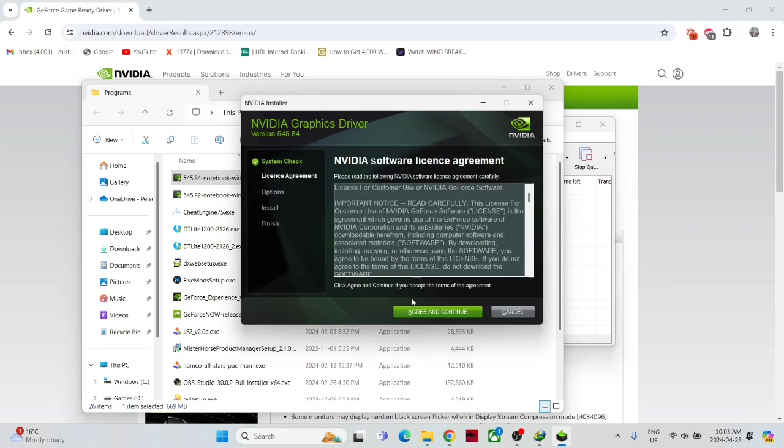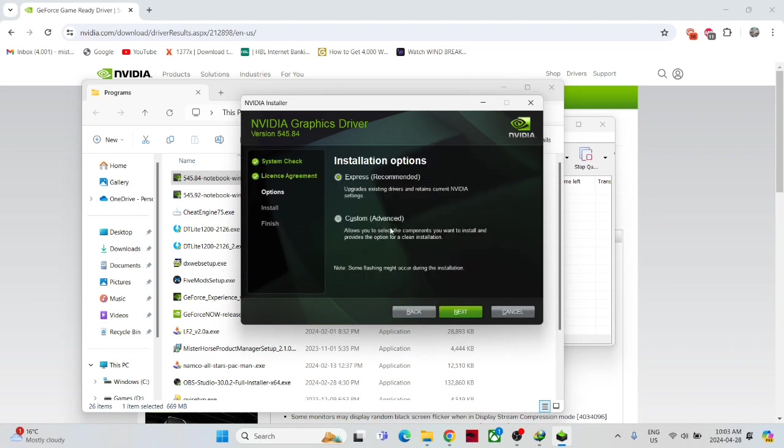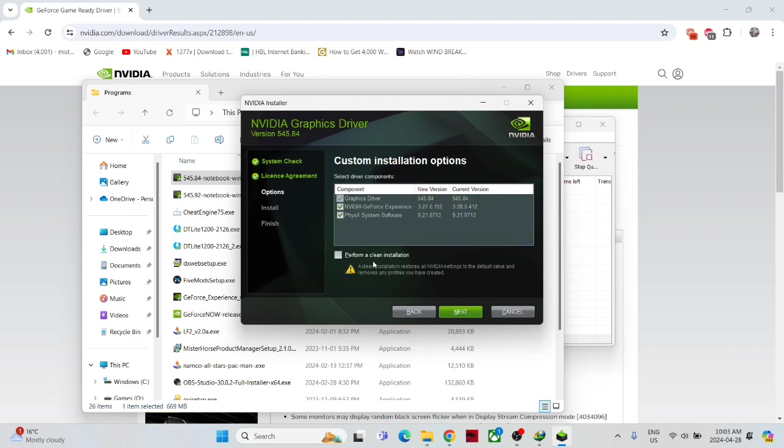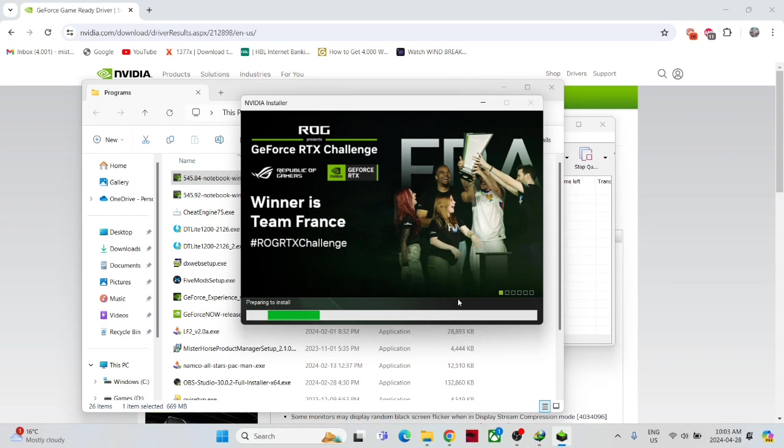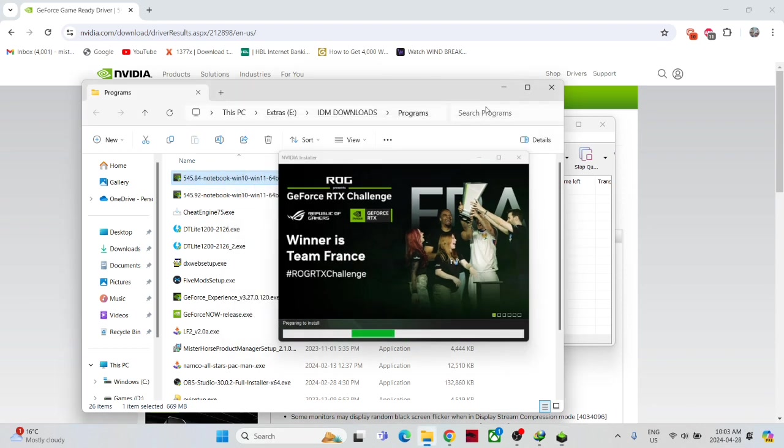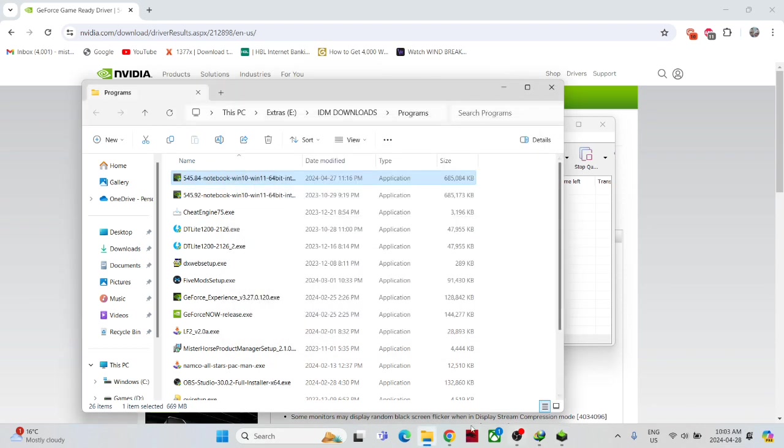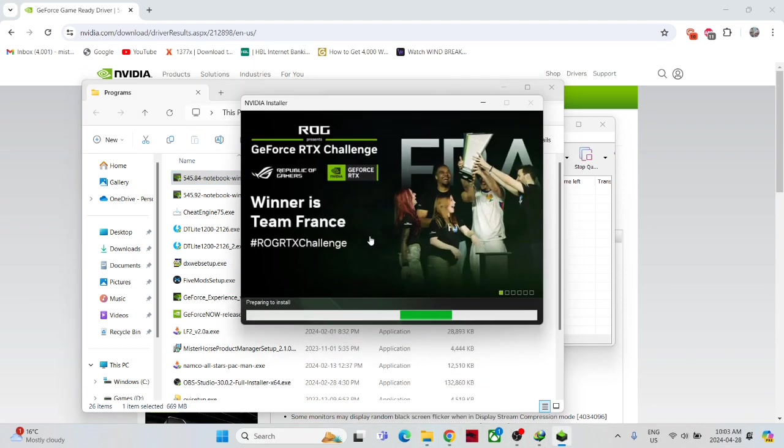Okay, yeah, again. So what you have to do: do not go to the Express installation. Just go to the Custom Advanced and select Perform a Clean Installation, okay? And do not uncheck any other option. Go to the next and let it do the work. And that's it.